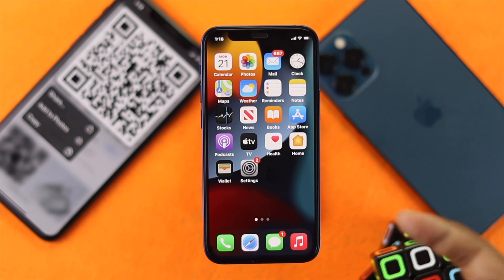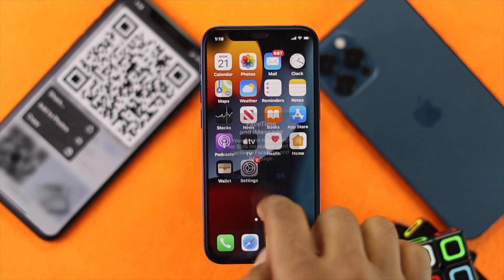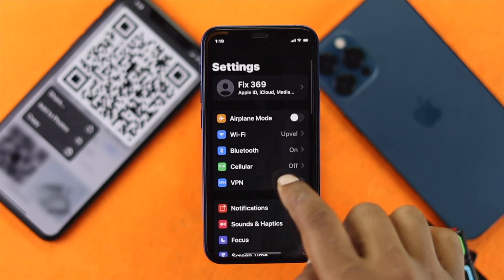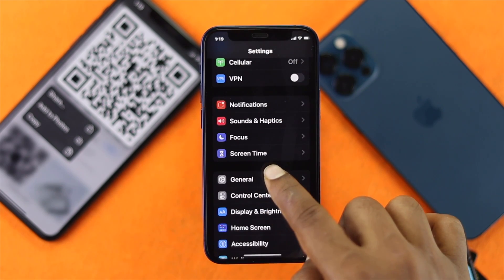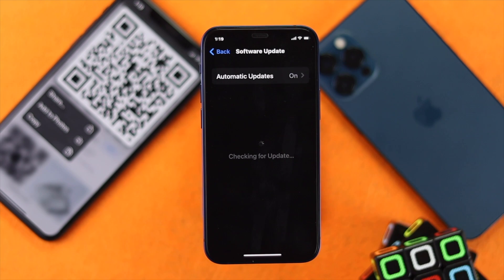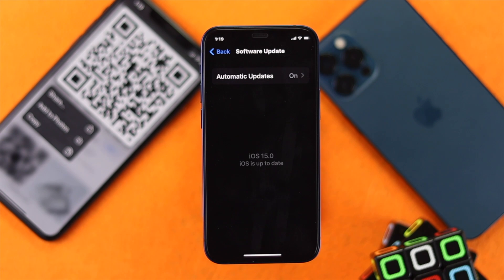After you've done the force restart on your iPhone, check whether it's working or not. If that doesn't work, go ahead and open up your Settings, scroll down and tap General, then tap Software Update and check for a new software update if it's available. Apple fixes bugs with every new update, so make sure to update your iPhone to the latest version to fix your QR code not working.